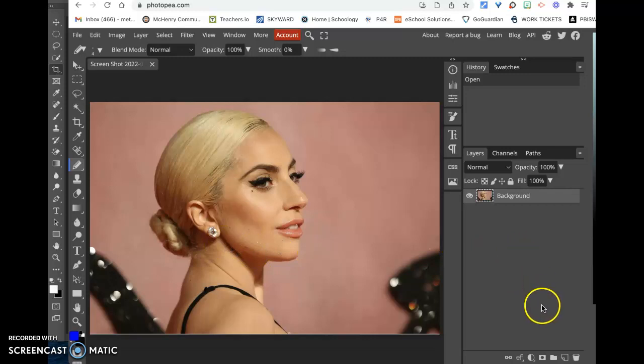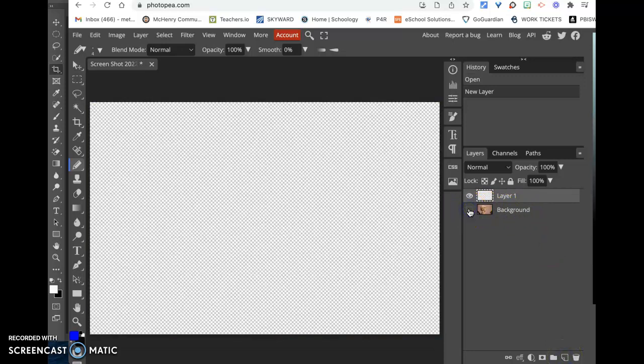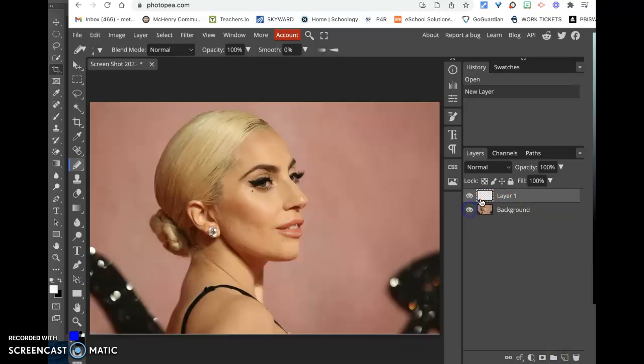The first thing that you'll need to do is create a new layer because we don't want to draw right on the background because later we want to get rid of that background. So we want to create this invisible layer that we're going to draw on.